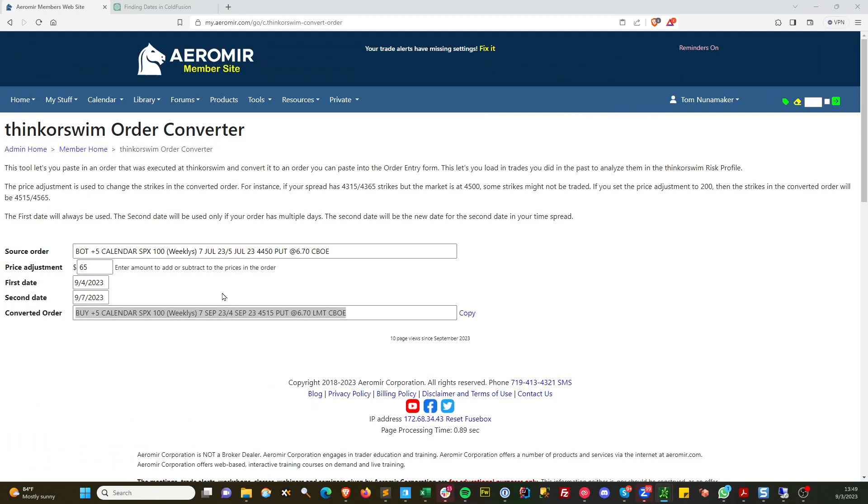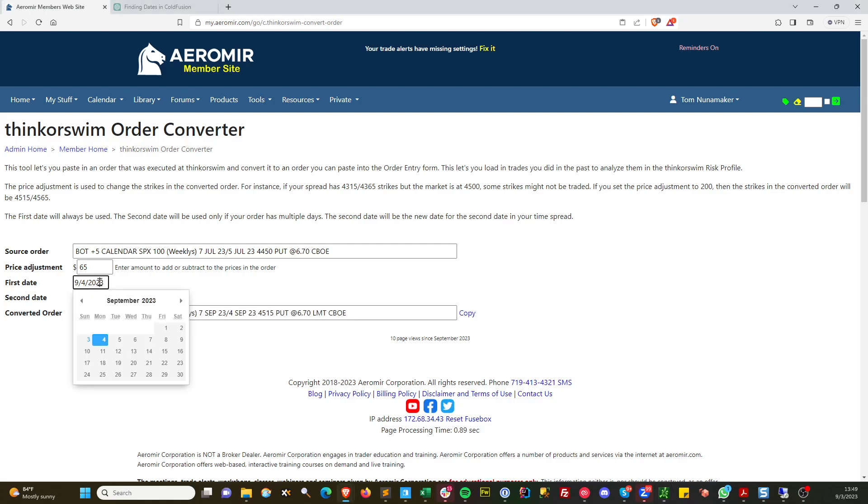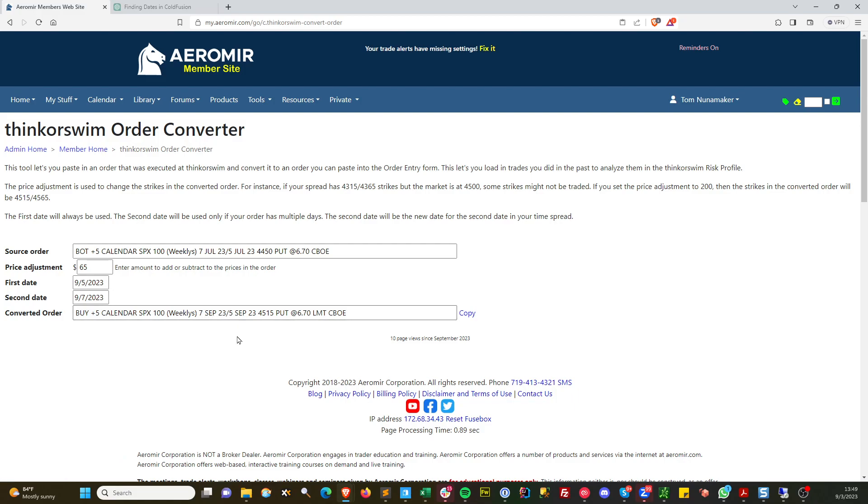Now it is a calendar, so it has two dates. That's why you have date, first date, second date. The fourth is actually a Monday, but there's no trading on the fourth because that's Labor Day. So let's make it the fifth. You see it changes right here on the fly. Now this is the 5th and 7th of September.